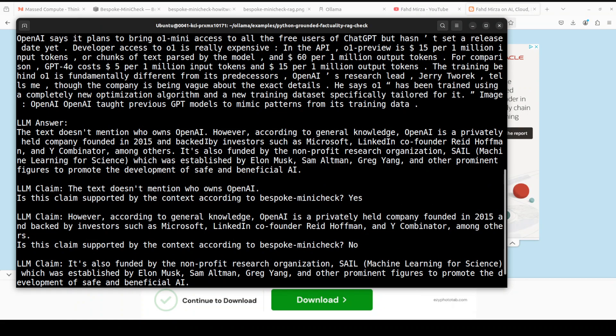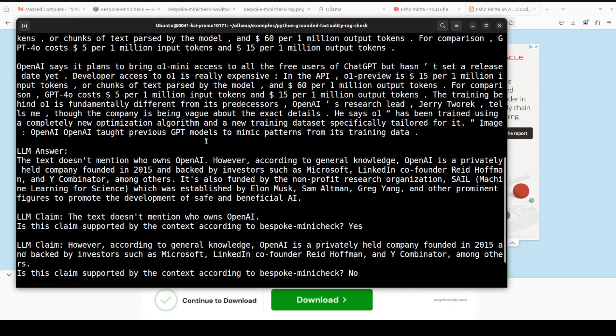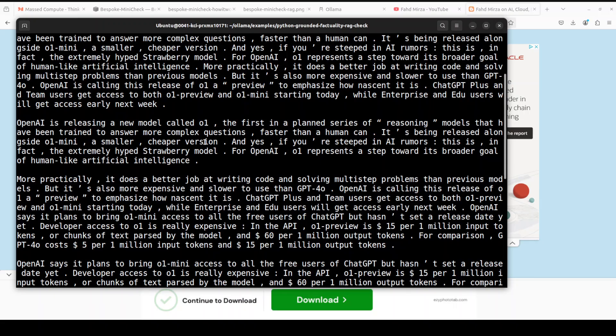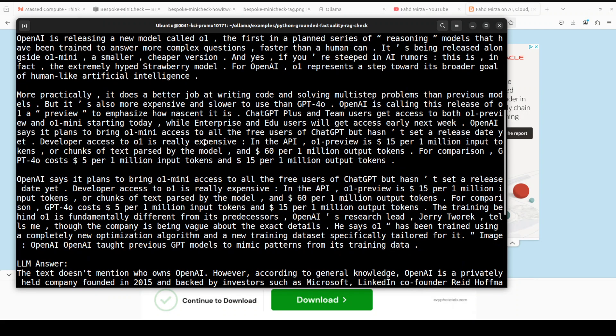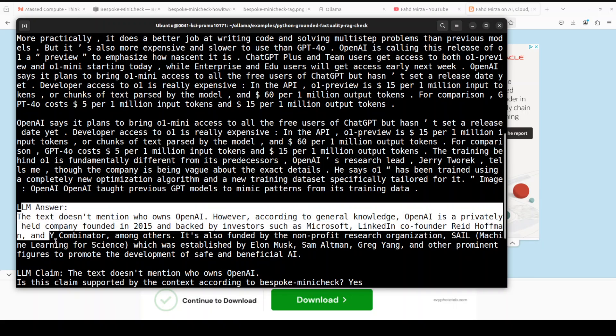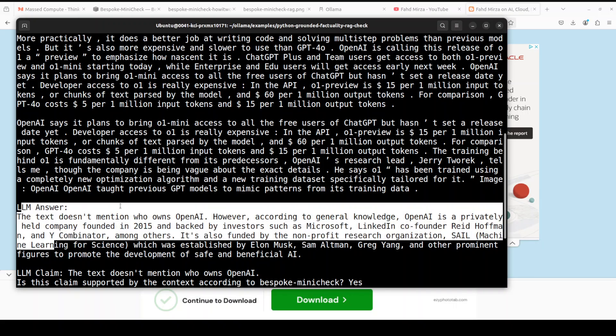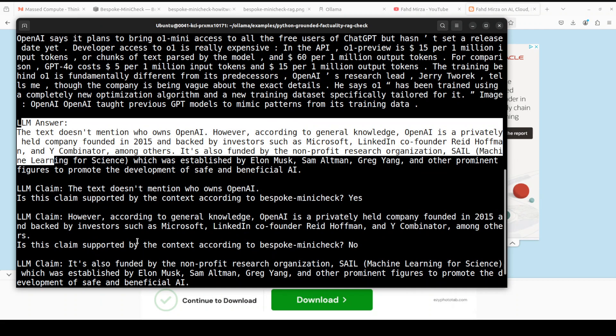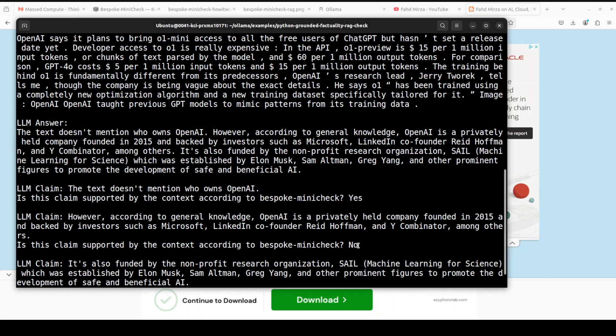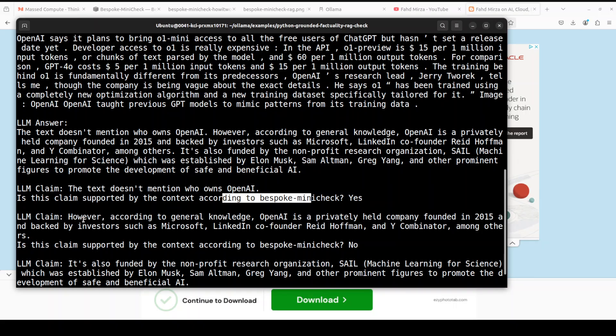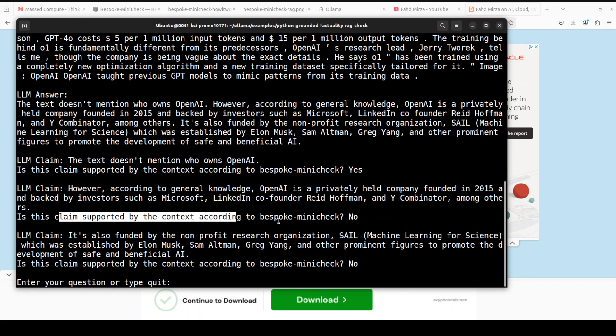The main thing here is that if I scroll above you will see that this is the whole article. It has grabbed the chunk from there, this is the LLM answer from that and this is Llama 3.1 I believe, and then here is the claim, and then for the claim the value yes and no has been given by our Bespoke MiniCheck. So this is a claim like text does not mention who owns OpenAI, so is the claim supported? Yes. And then however according to general knowledge OpenAI is a privately held company founded, is this claim supported by context? It says no because it's not mentioned there. How good is that?